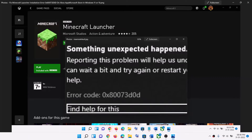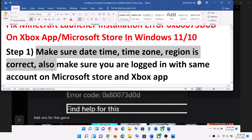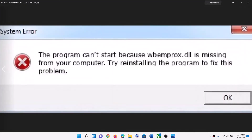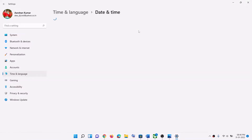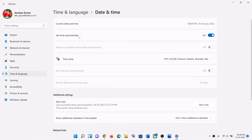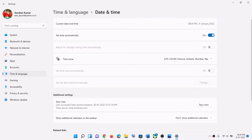If you are receiving this error code, please follow the steps shown in this video. The first step is to make sure the date, time, time zone, and region are correct. Right-click on the date and time in the bottom right, click on 'Adjust date and time,' make sure 'Set time automatically' is on. In Windows 10, also enable 'Set time zone automatically.' In Windows 11, select the right time zone, then click 'Sync now.' Once the sync is done, try to install the launcher.